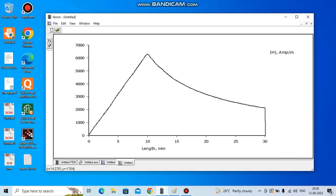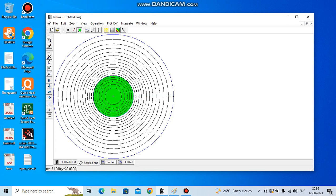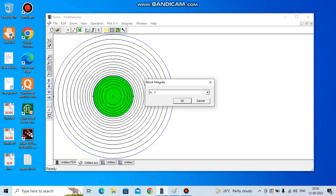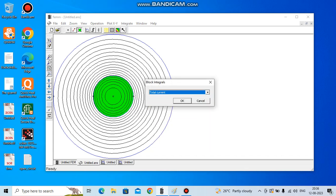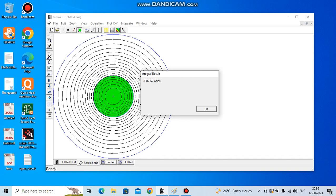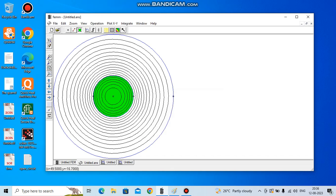Then you can also, if you are interested in total current through this region, you can go here, select it, integrate. What you are going to integrate - you have to calculate total current. So it's 398 points, around 400 ampere. OK, I hope you have enjoyed the learning. Thanks very much.